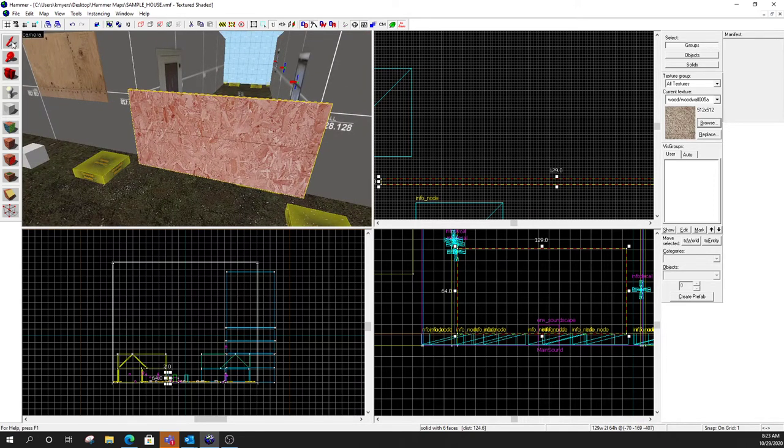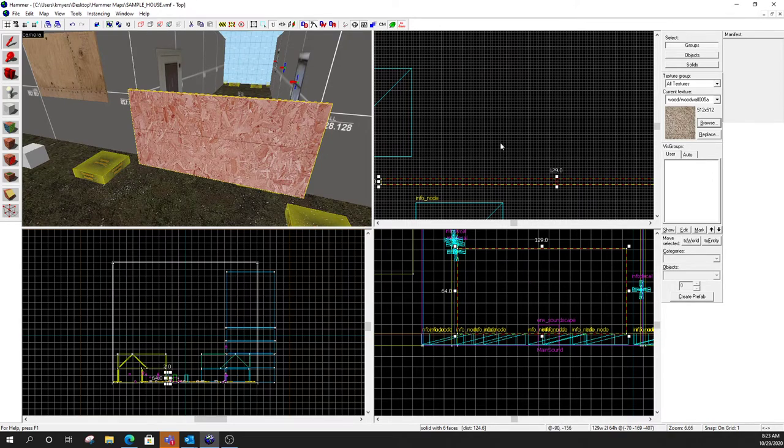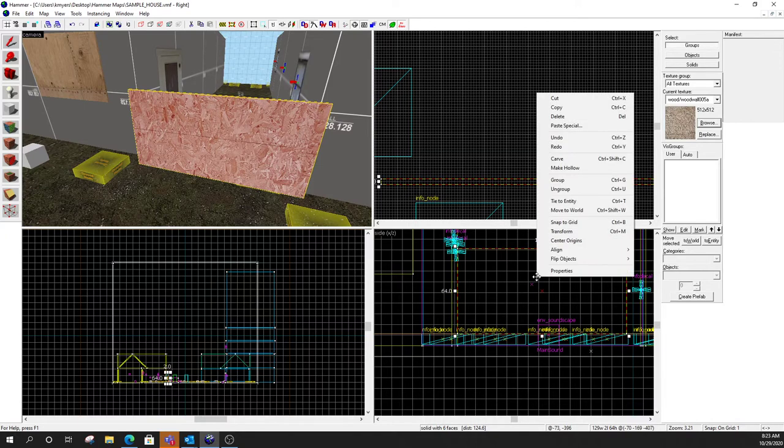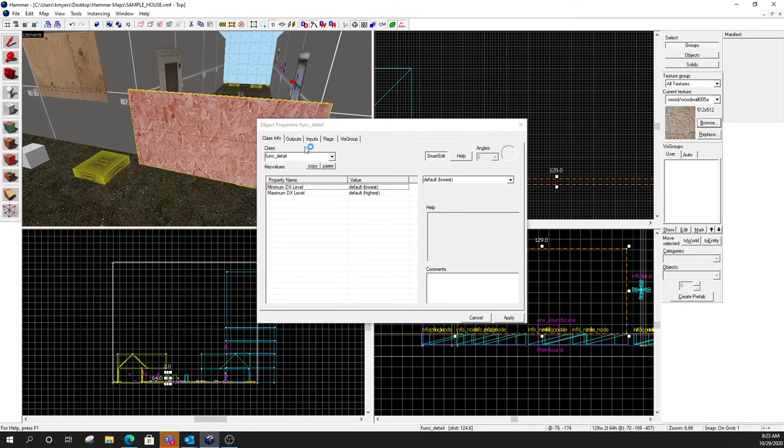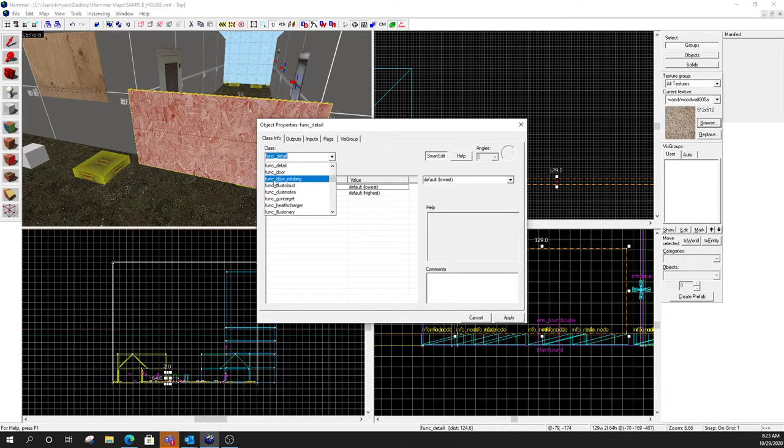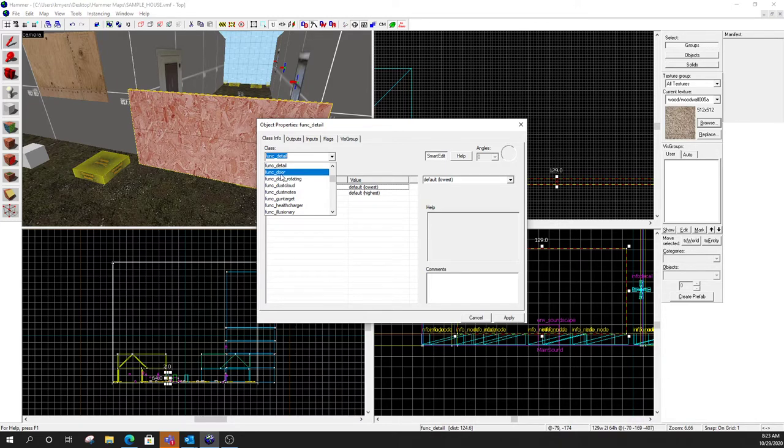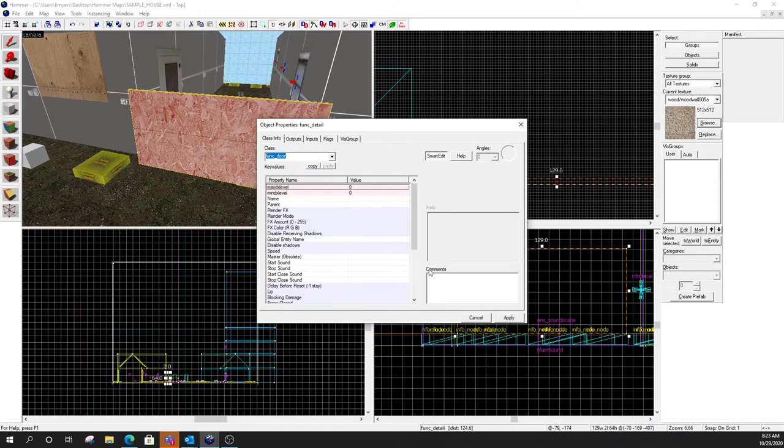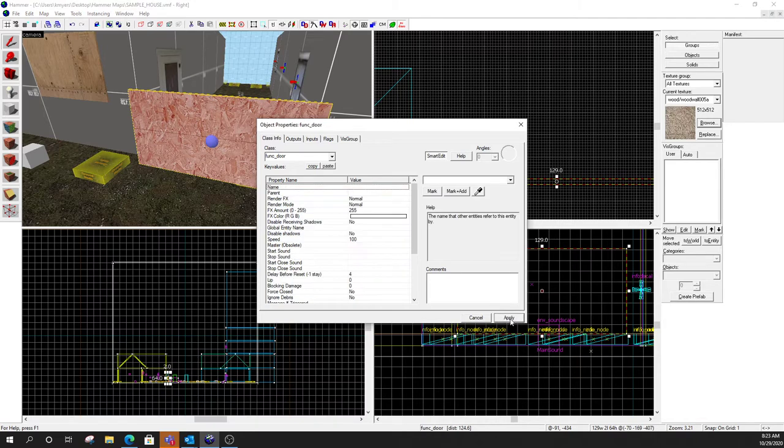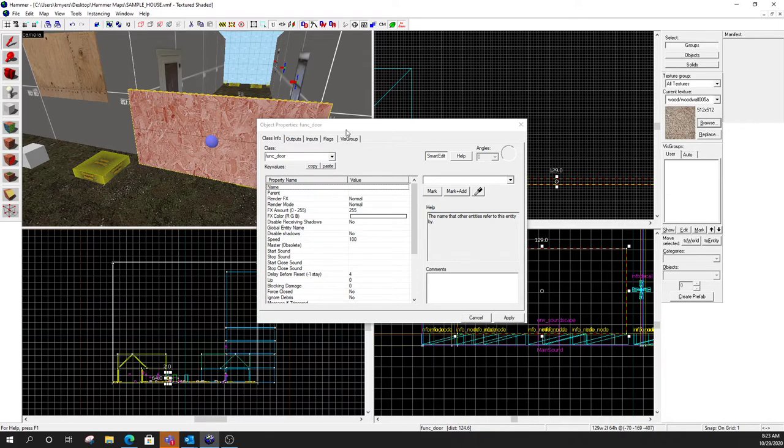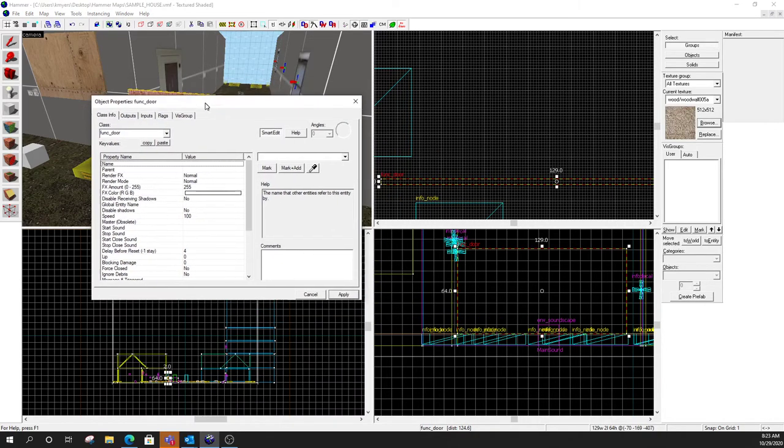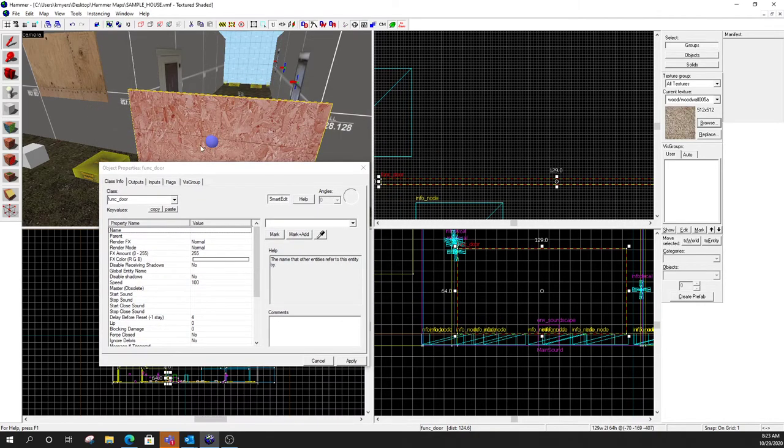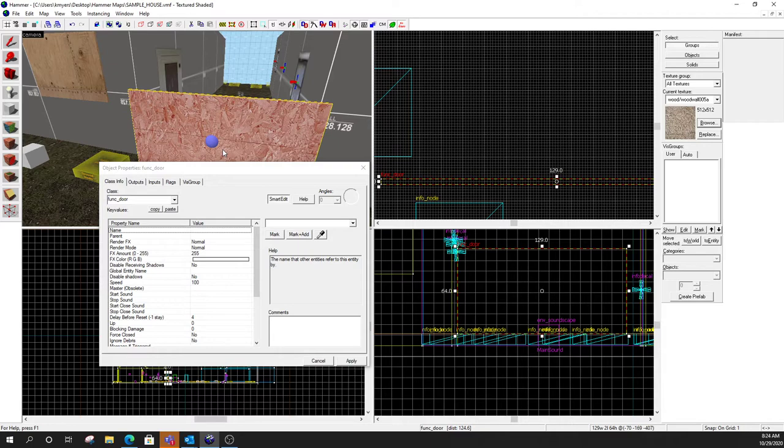So we're going to take our selection tool. I'm going to come over to any of the two-dimensional views. These are the two-dimensional views. I'm going to right-click on it. I'm going to tie to entity. And in the class, I'm going to switch it to func door. Not func door rotating. That one's a bit more complicated. We'll do that one tomorrow. We're going to start with just func door. Click on that. Select apply. Alright. And there's not a whole lot left to it. Actually, it's fairly simple. So now you'll notice we've got the little purple ball in the middle. So what that indicates to us is that this is an entity now. It's not a regular brush.